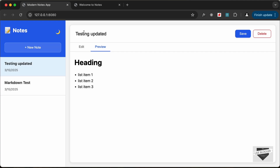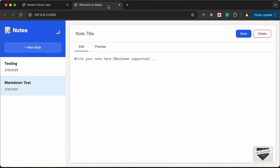Hi everybody, welcome to Live Blogger. In this tutorial series, we are building a note-taking application using HTML, CSS, and JavaScript. In the previous video, we created the design of our application. We don't have any functionality yet, so we will start adding the functionality in this video. Let's get started.